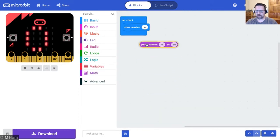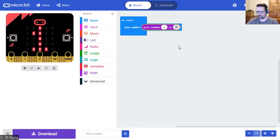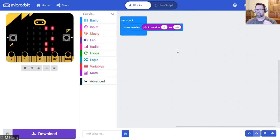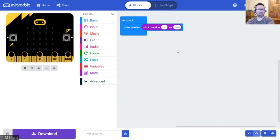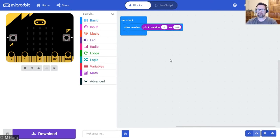Pick random zero to ten — I'm going to take that, pop it in there, and just change it to 100. What that does is it randomly selects a number between zero and 100. That's our pick random function — super easy, and you don't have to write any code, it's all done for you.